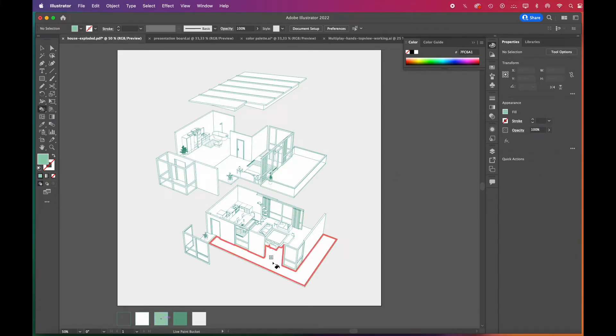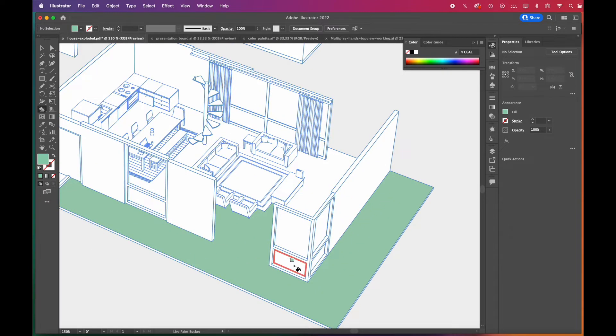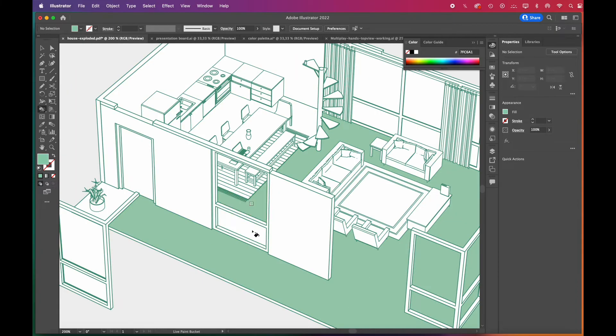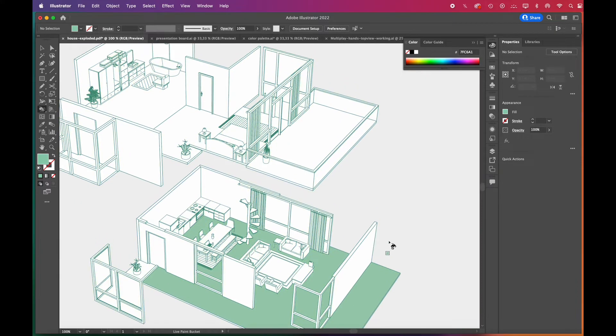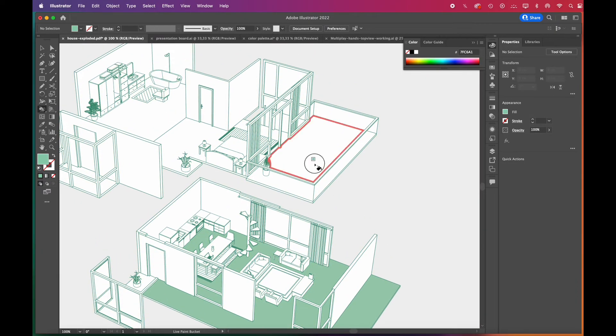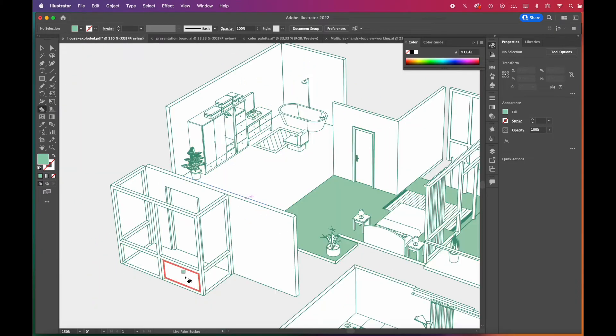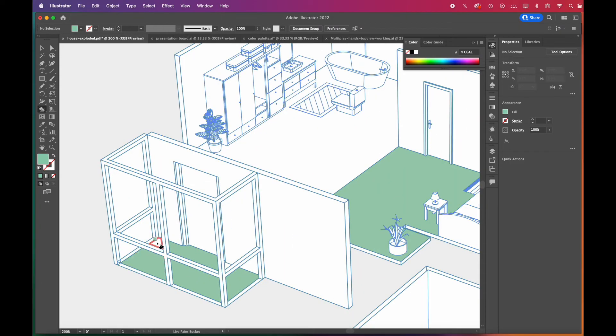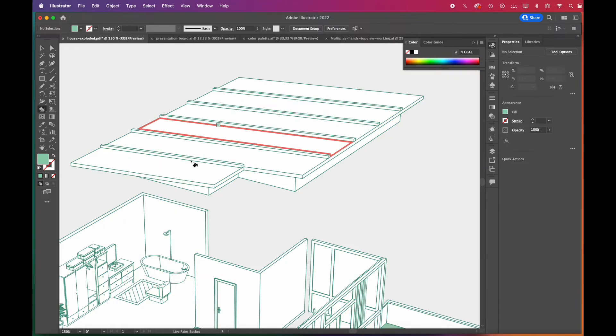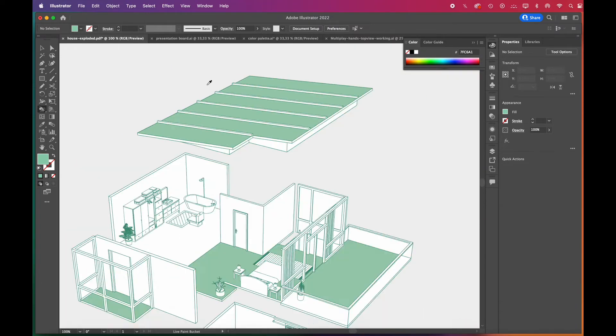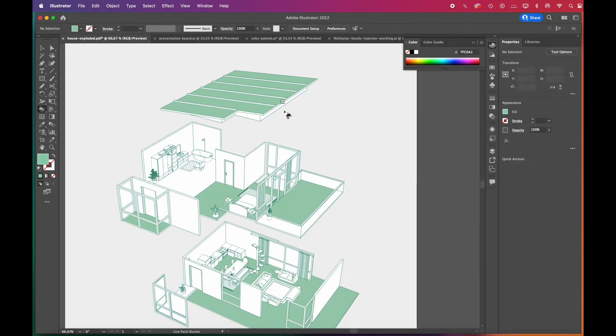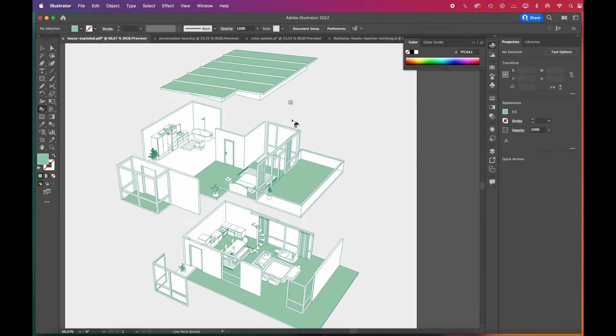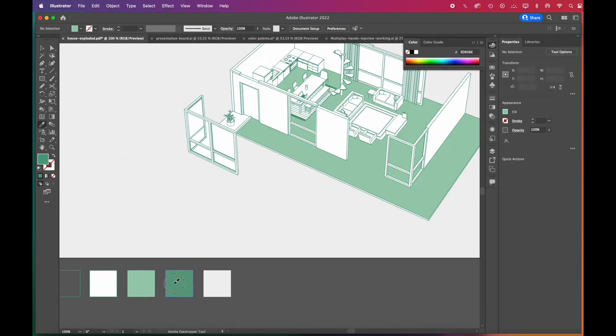To select a different color in live paint mode, press Alt key and choose the color. We'll color the floors light green. Then to show the section fills, we'll choose a darker green.